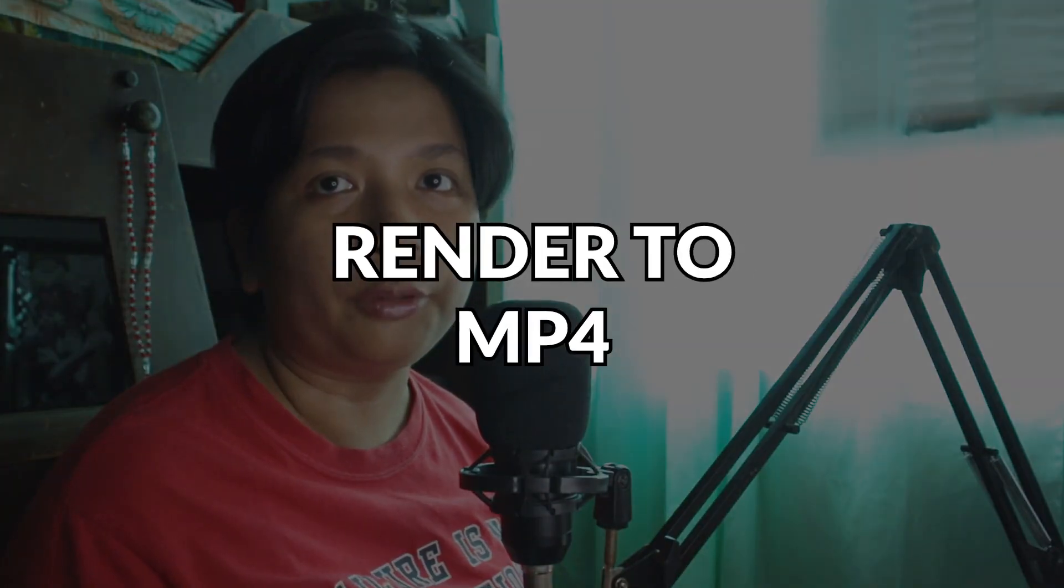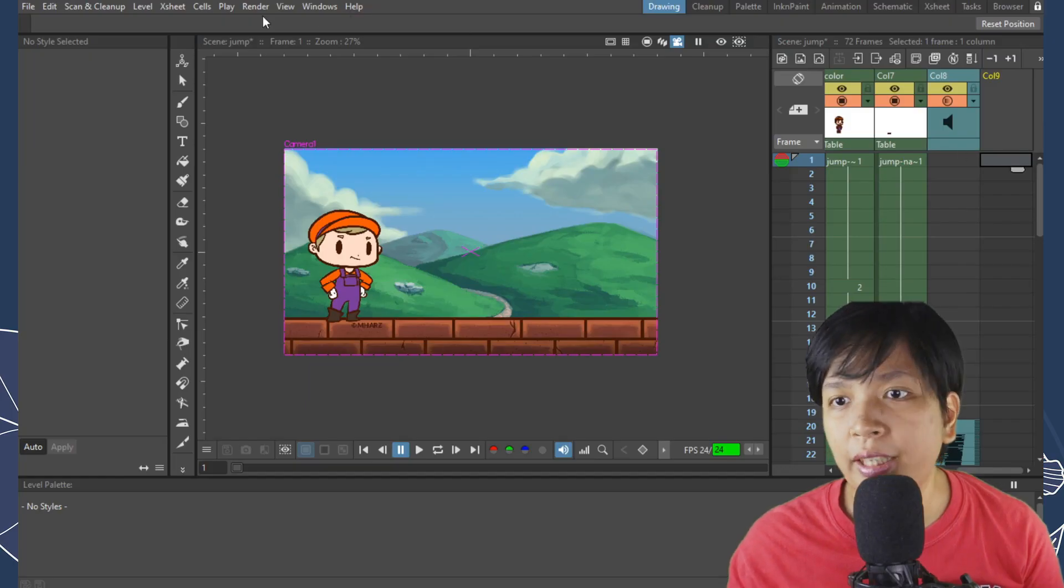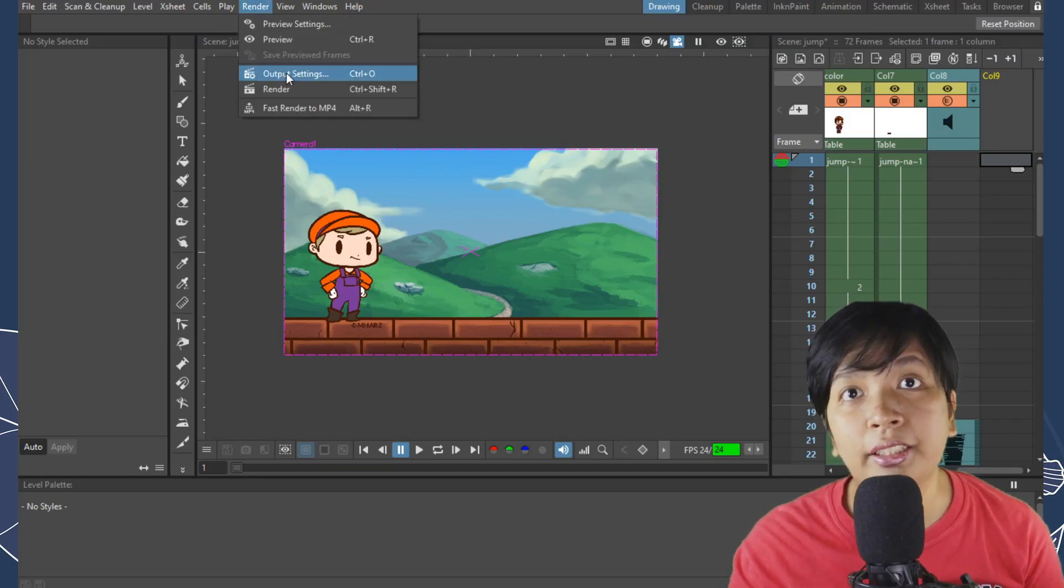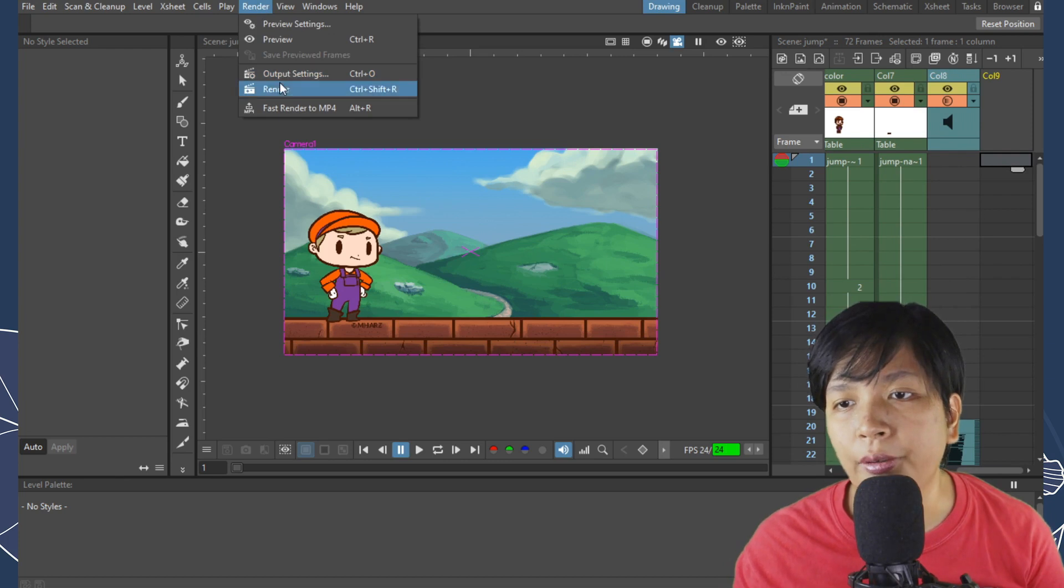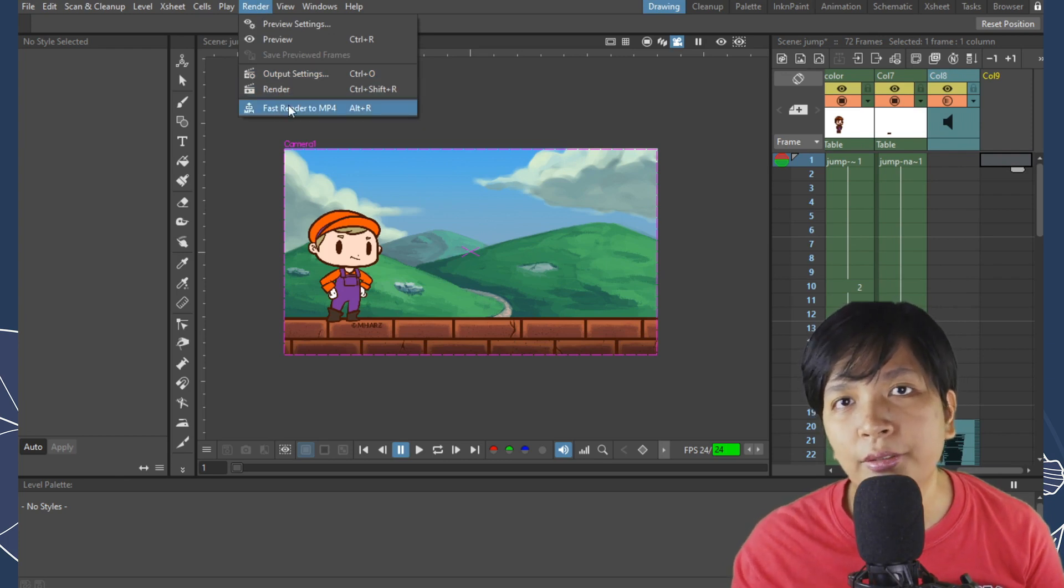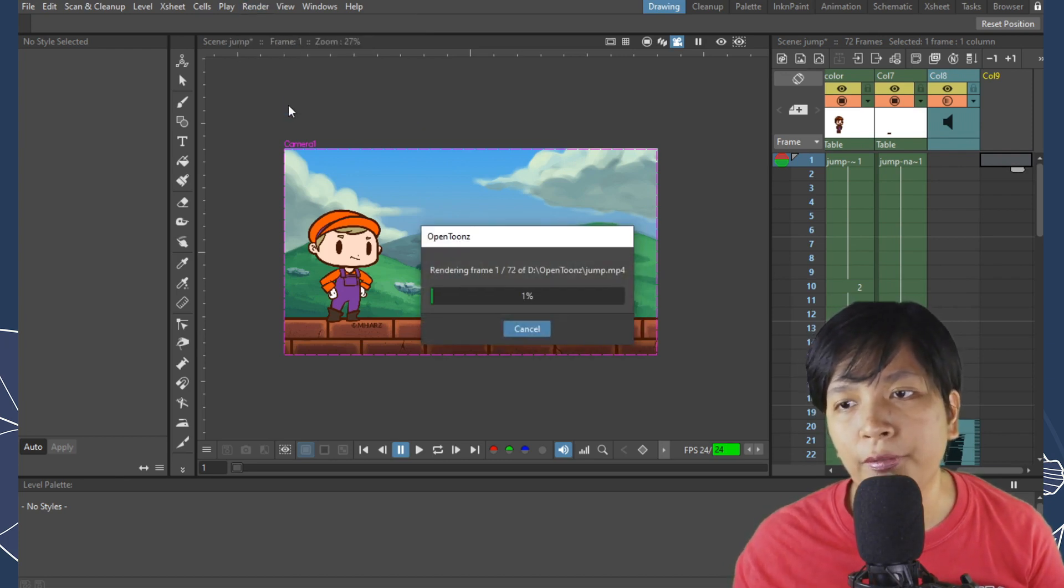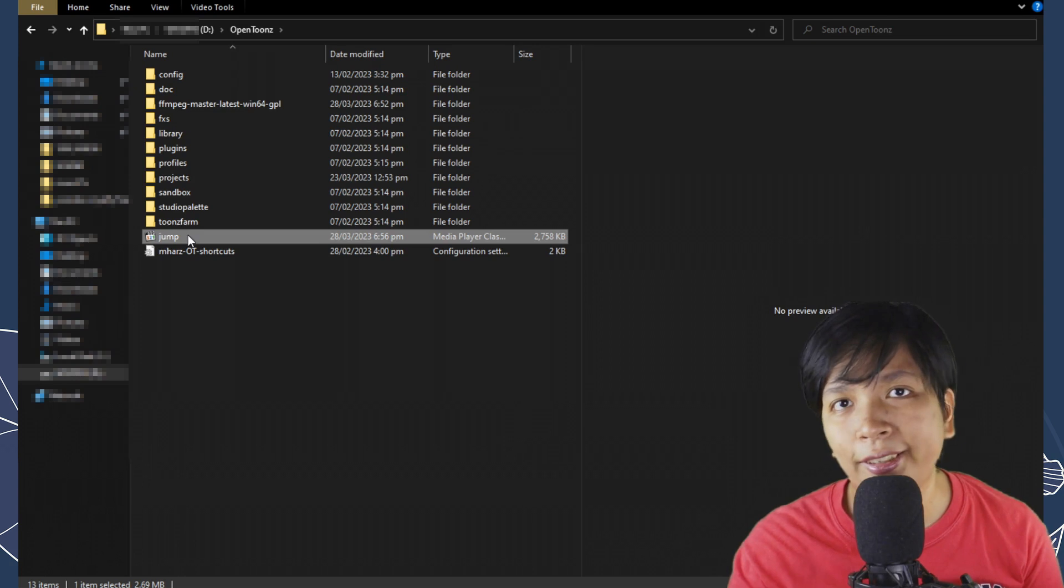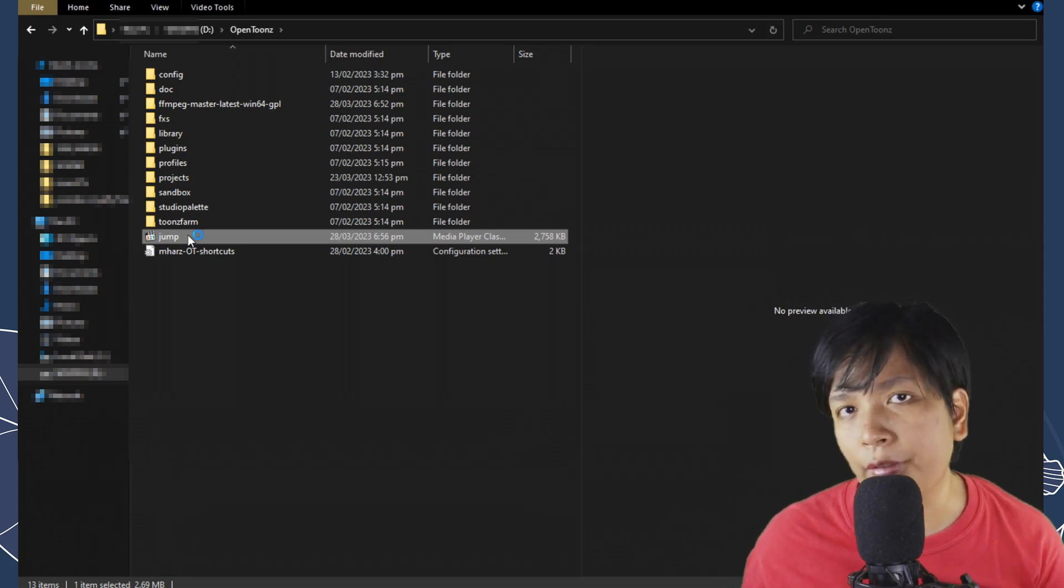The second method is rendering it into an MP4 video. This method includes the sounds on export unlike in image sequence where there's no sound. Let's go back to the menu and select Render and to render it as an MP4 video, select fast render to MP4. Once it's done rendering, you can find it in the location you selected earlier in the preferences.